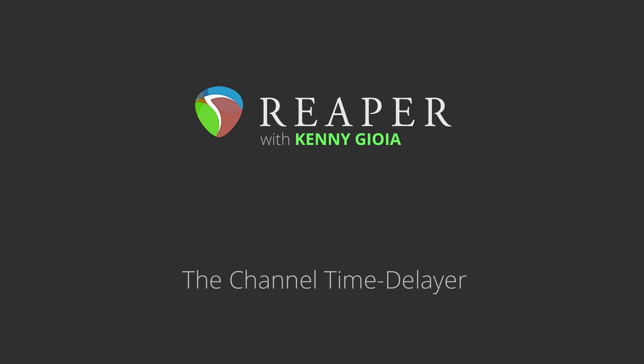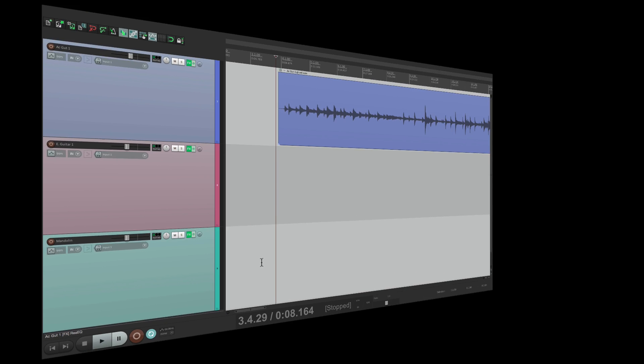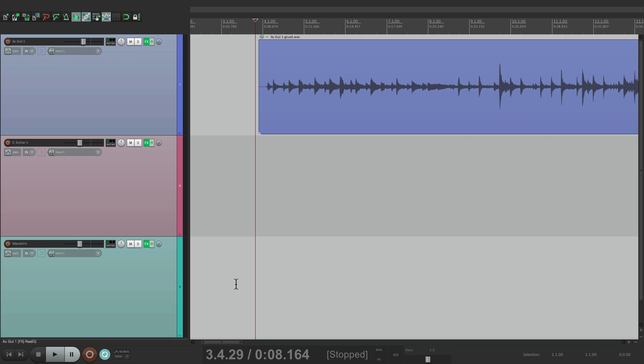In this video I'm going to show you the Channel Time Delayer in Reaper. Now the Channel Time Delayer plugin or effects is really helpful when you want to create a stereo effect from a mono track.